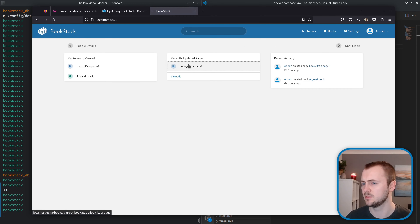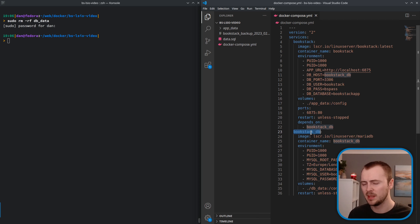We're going to use our database dump file to restore the database content instead. This is really important — the order of steps matters. We need to start just the database container so we can restore our old data before ever starting the Bookstack container. This is particularly important when changing across Bookstack versions, because our backup is from version 22.10 and we're jumping to the latest. Start the database in an empty state, restore data, then start Bookstack — otherwise you'd get errors from conflicting new tables.